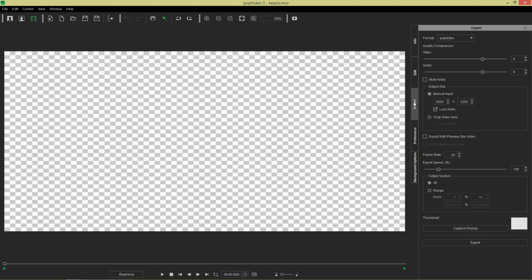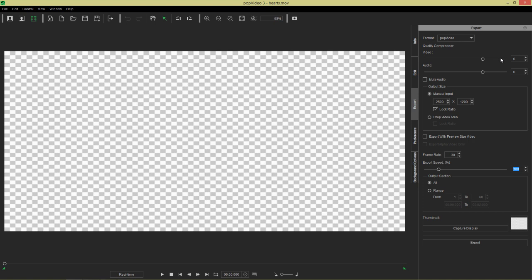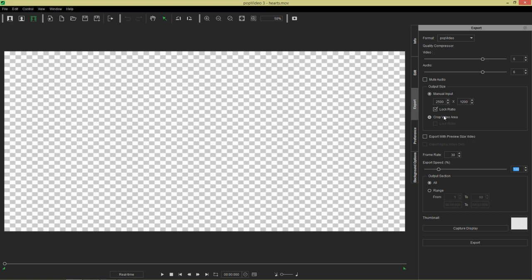So really all we need to do here is go into export mode now. So let's go into the export tab and we're going to choose pop video as our format. Obviously we don't have to worry about the quality right now of the audio and video. I'm just going to do this really quickly for you. You can choose to mute the audio, the manual input for the output size. We're going to keep it the way it is because it pretty much takes up the whole frame here. You can always crop if you want to as well.